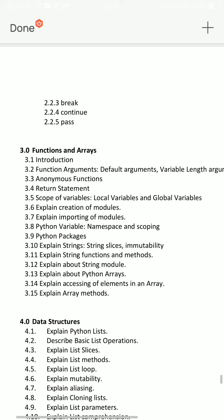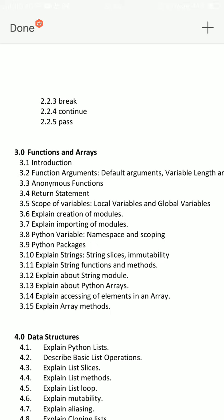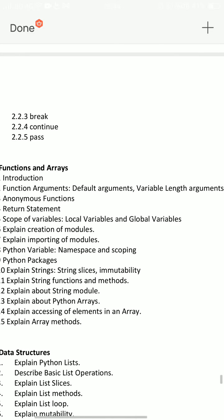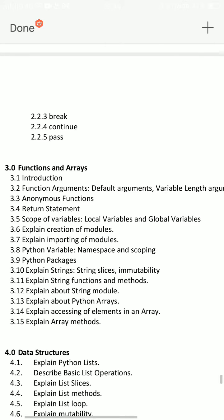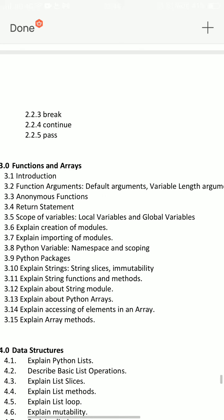Next is strings. In the array, we have strings. You can explain the string functions and methods. This is very important. Then, the function arguments — default and variable arguments — are very important. You can do these two.